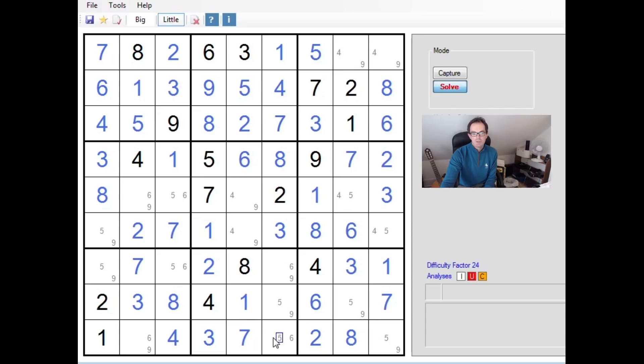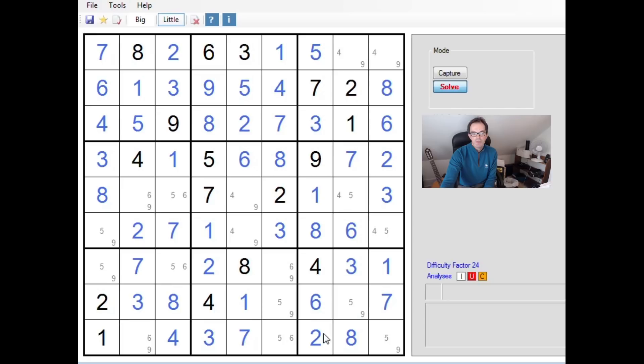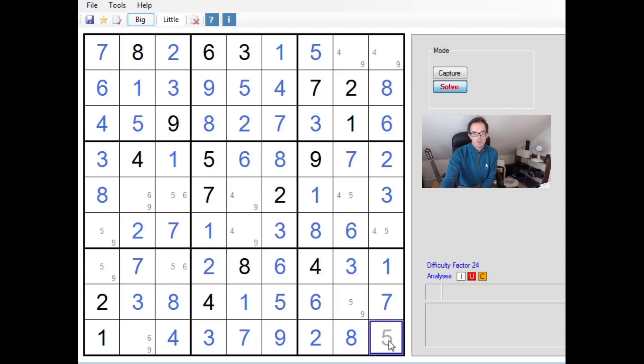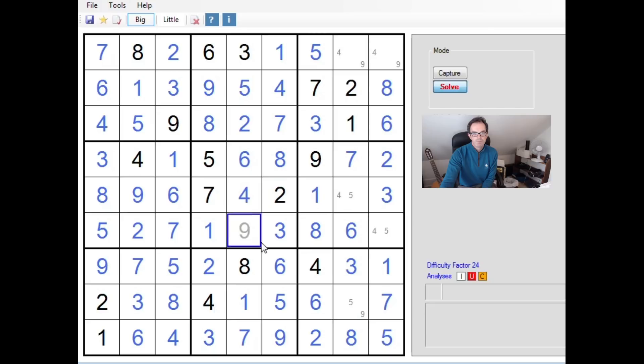Now we have a situation where in row 9, there are two possible places for each of the remaining three numbers. In column 6, there are two possible positions for the remaining three numbers. And in this box, there are two possible positions for the remaining three numbers. So if the options for this cell were 5 and 6, we have run into a uniqueness problem. Therefore, we can rule out 5 and 6 as options from this cell. This cell has to be a 9. It must be 9, and that will now resolve itself.